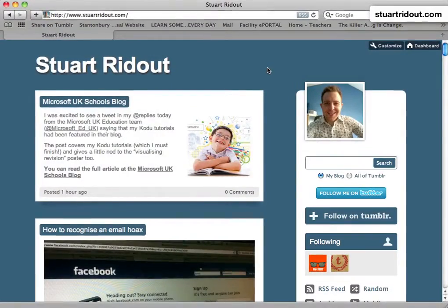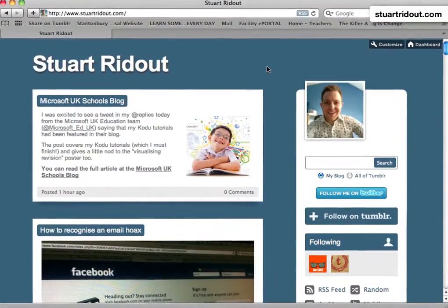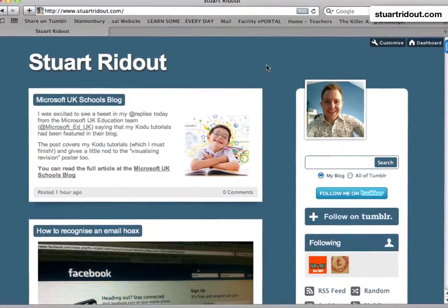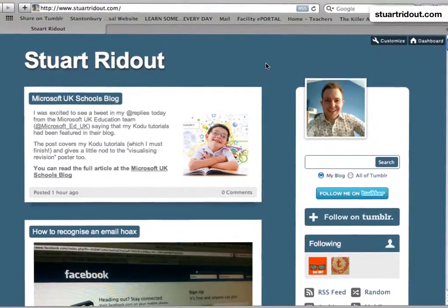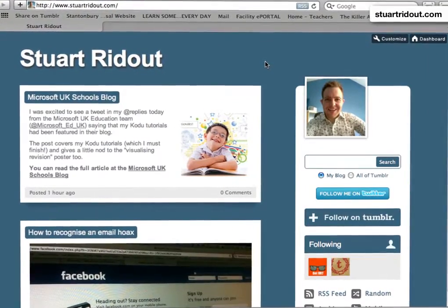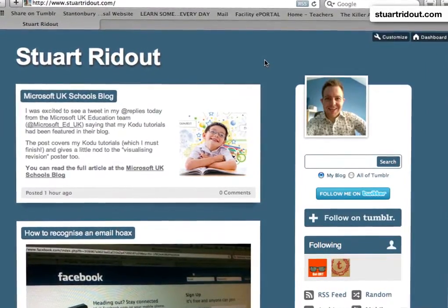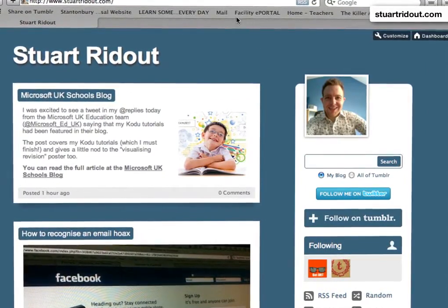Hi, my name is Stuart Redout and this is a short video blog piece about the changes in the Outlook web app for Exchange 2010.